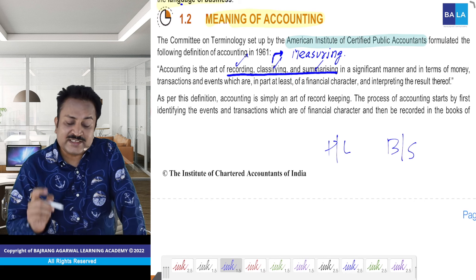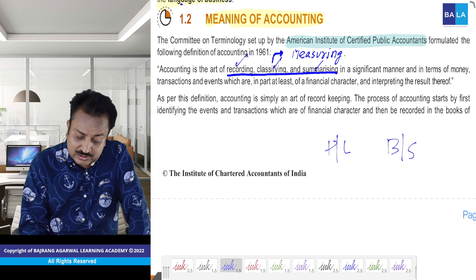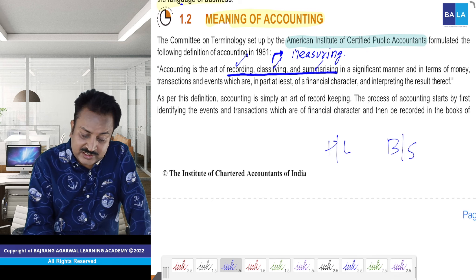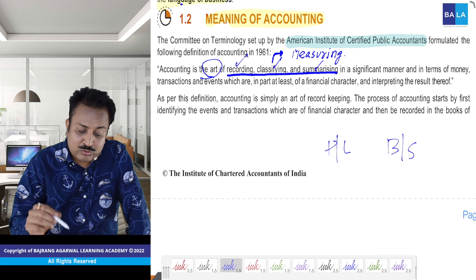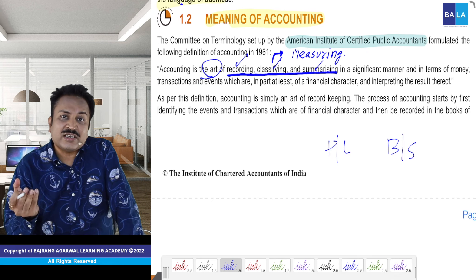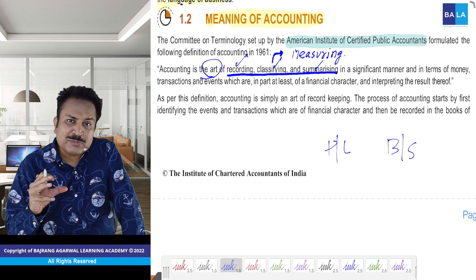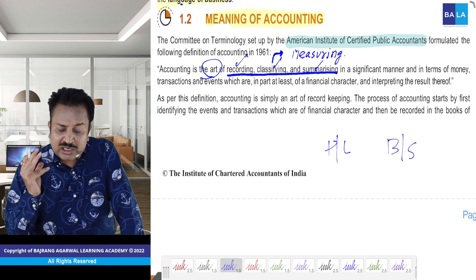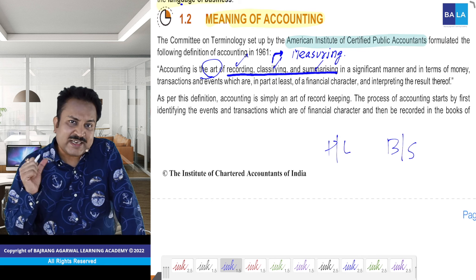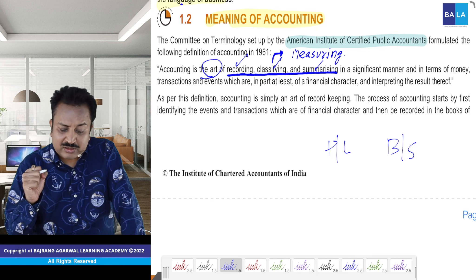Dhyaan se dekhein — accounting is the art. Yeh art hai. Kahin par aap bologe ki science hai. Science bhi hai, art bhi hai. Art ka matlab kya hai, science ka matlab kya hai — mere khayal se yeh abhi tak aapko pata hai.